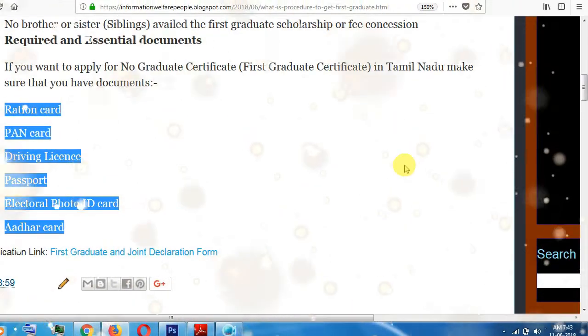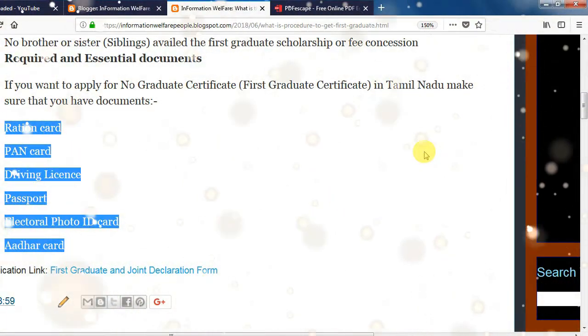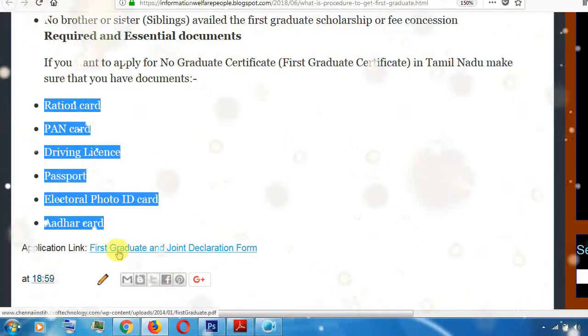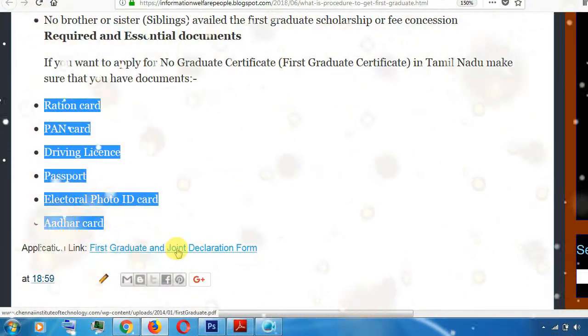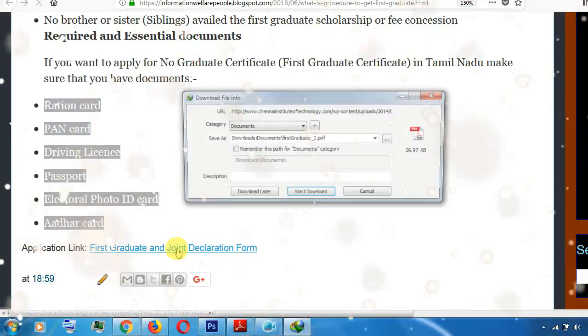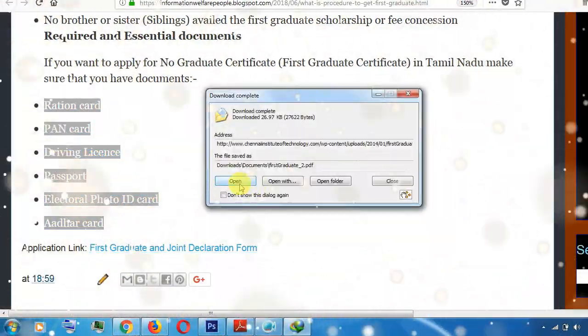If you want to submit an application, you can fill the link. If you want to click on the first link, you can click on the joint declaration — click and download a PDF to open.